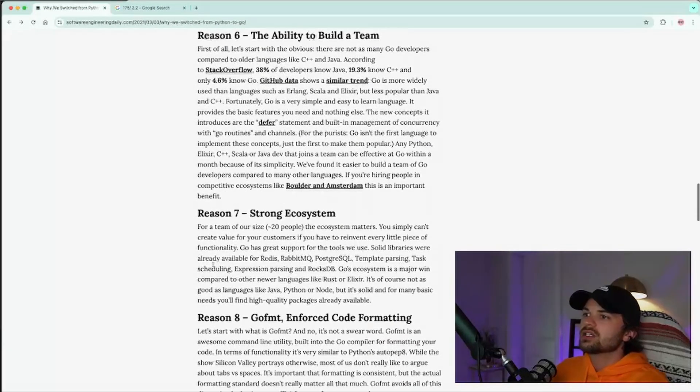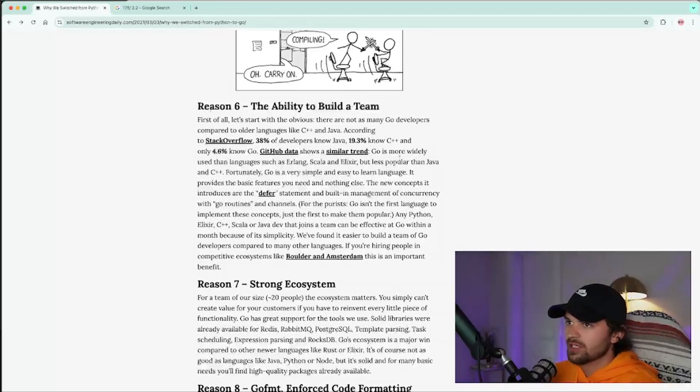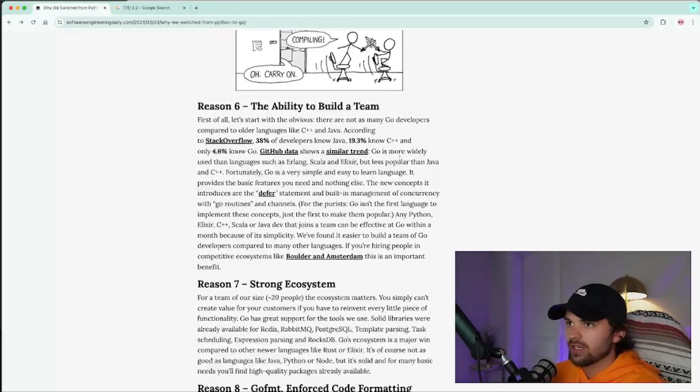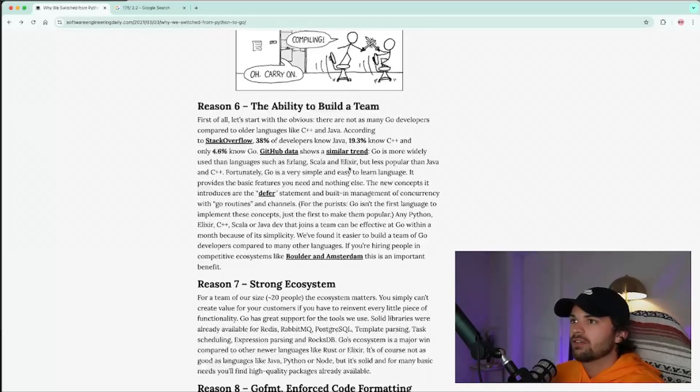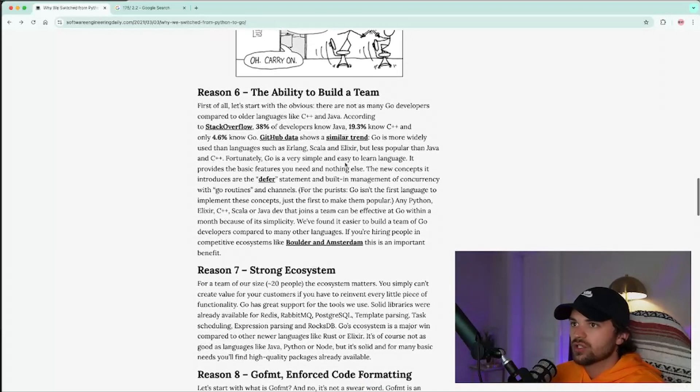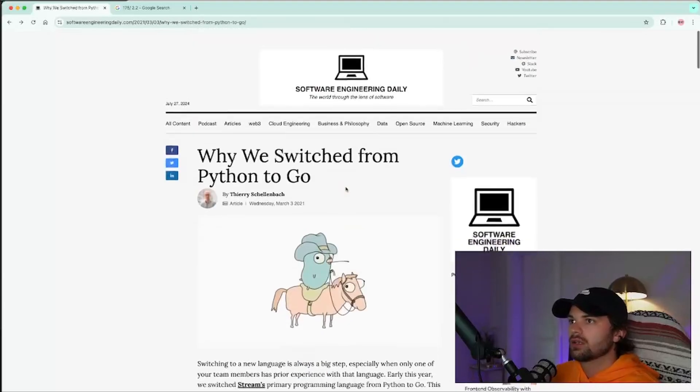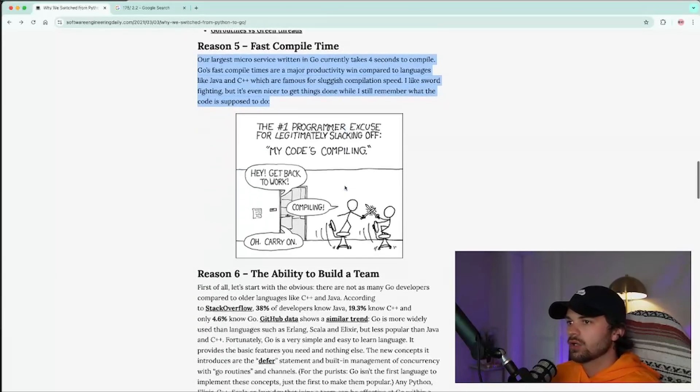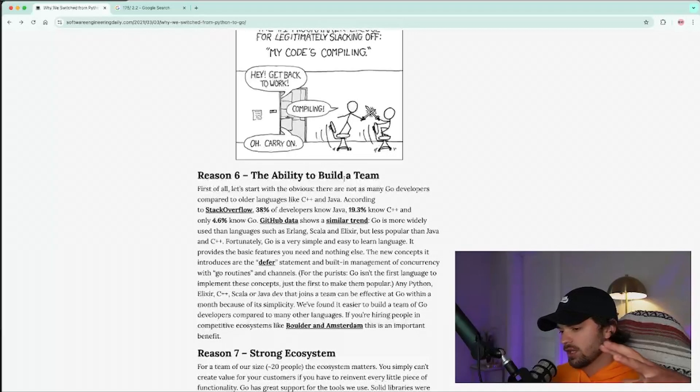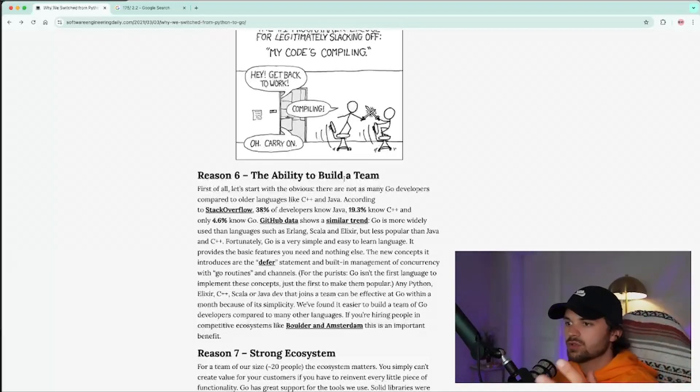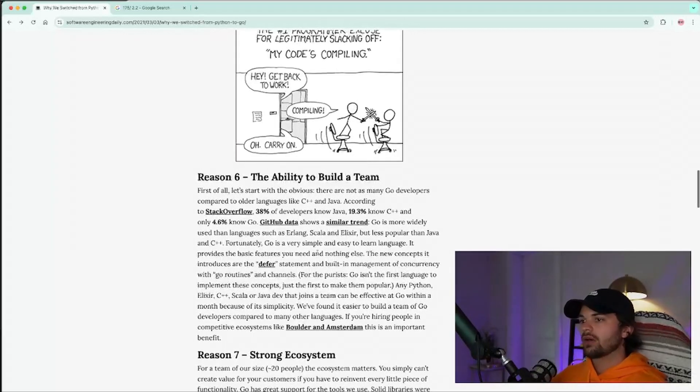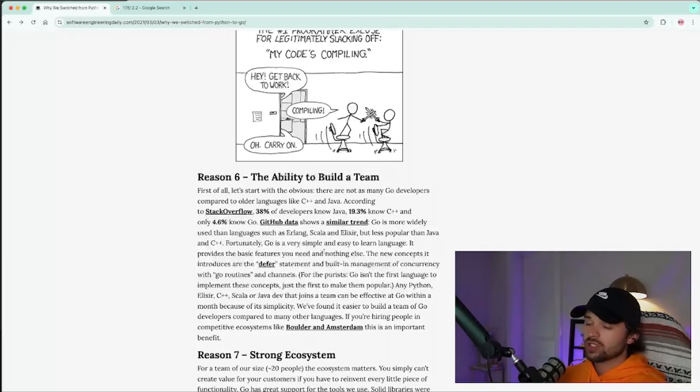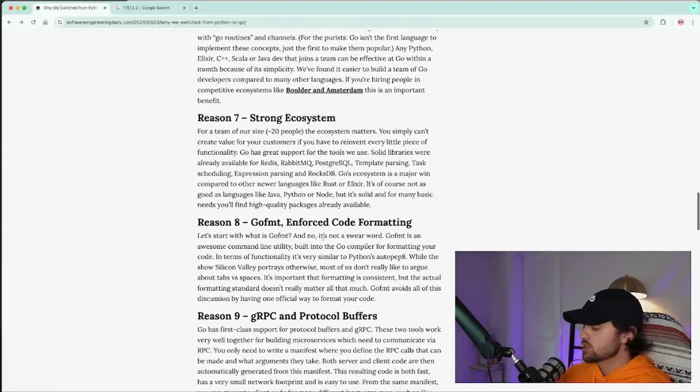Now he does go on to list a few other things like reason six, the ability to build a team and had 38% of developers know Java, 19 know C++, and only 4.6 know Go. And I feel like this is kind of an interesting take because when was this written? That's a better question. 2021. Go has grown quite a bit. And especially with cloud native and the fact that everything's kind of in the cloud, Kubernetes was written in it. I believe Docker was written in Go. There's so much more support now than ever for it in 2024. I'd be interested to see the numbers now. There is a strong ecosystem.